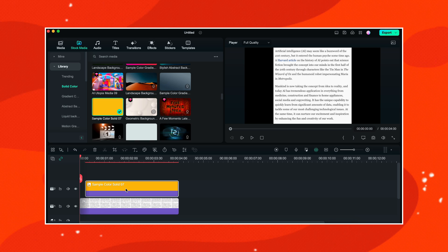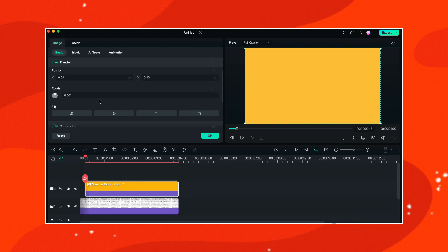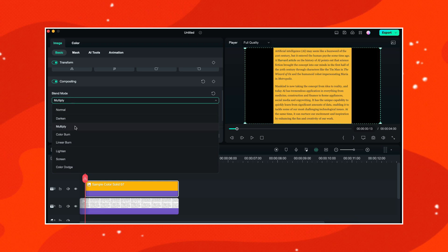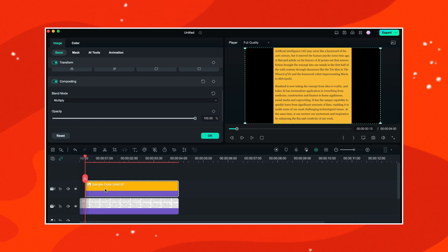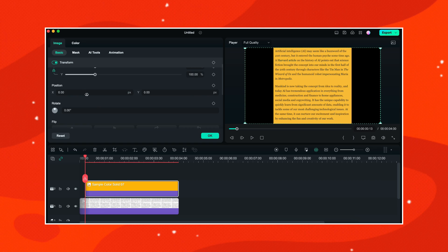Now I will double click on the sample color and here I will go to compositing and in the blending mode I will choose multiply. Now with the sample color selected and the playhead set at its beginning, I will go to the scale and here I will click on this lock button to unlock it.